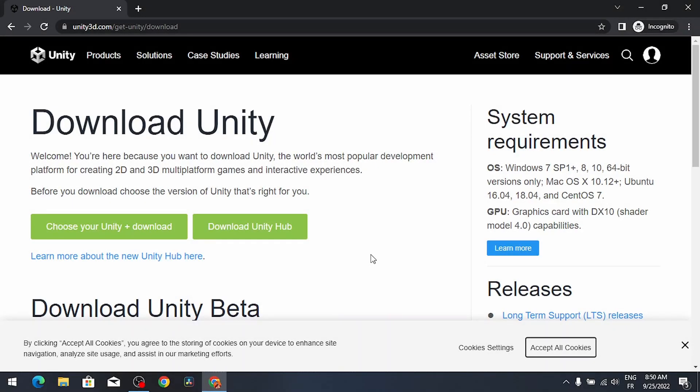Hey what's up everyone, in today's video I'm gonna show you how to install Unity in 2022 so that you can create your own games.